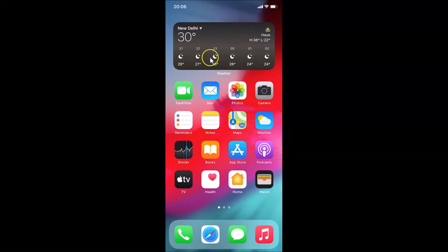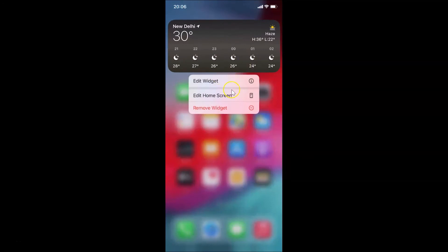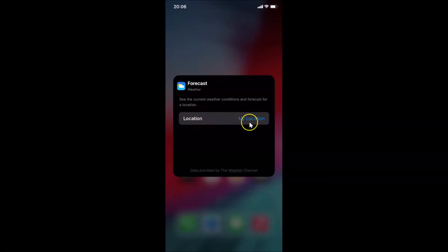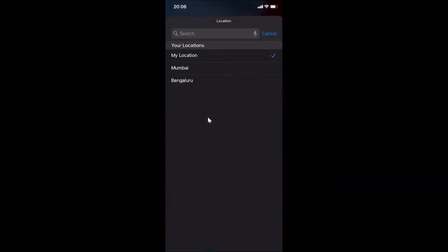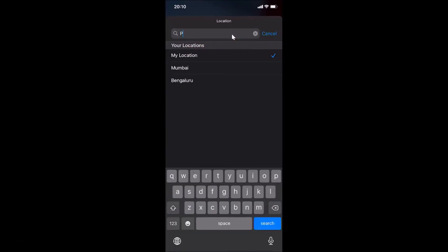If you want to change the current location, tap and hold on the weather widget until you see the context menu. Tap on Edit Widget. You can see the screen opens showing 'Current Location' as my selected location. To change it, tap on Location and a search screen opens where you can search for any location you want. For example, if I want to add Paris, I'll search for it.